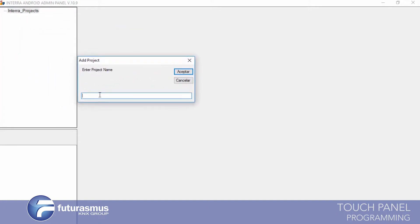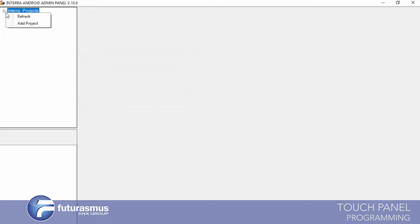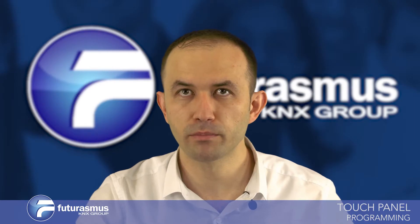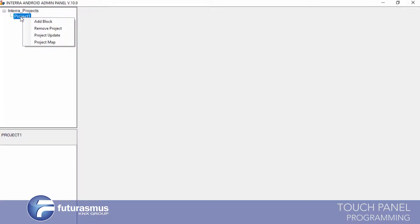We are selecting 'Add Project' and giving a name for our project. Our project is now created — 'Project One'. Now we will create blocks for our project. We are right-clicking on Project One and a menu box will appear.